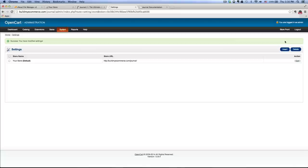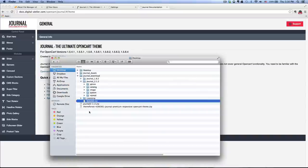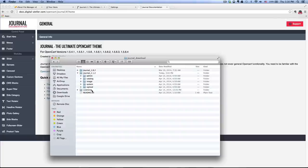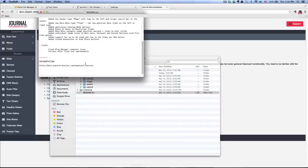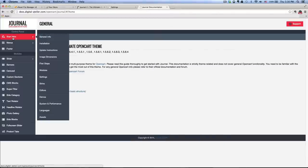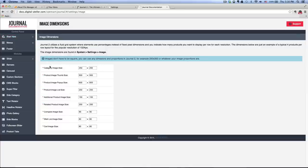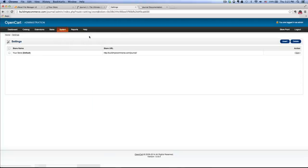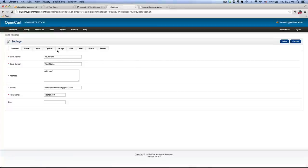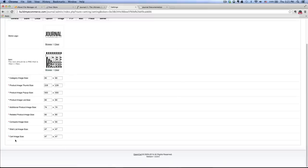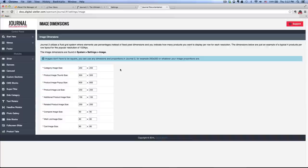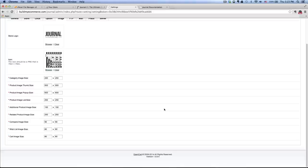Next is the image size adjustments. Let's open up the document that came with the zip file. If you go inside the journal folder, there's a readme.txt file — double-click on that and it has the link to the documentation. If you go to 'Start Here' on the left and click image dimensions, they have recommended values to put in. So to do that, let's go to the back end, go to System, Settings, click edit again, then go to the Image tab, and this is where you enter those values. I'm going to pause the video for a couple of minutes to enter these values. Now I've entered all those values, so let's go to the next step.